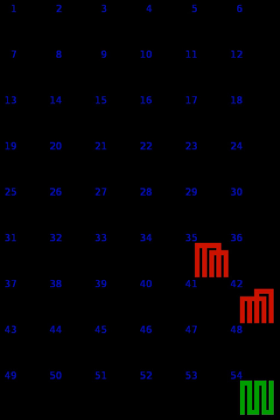Villanelle: A1BA2ABA1ABA2ABA1ABA2ABA1A2, where A1 and A2 are lines repeated exactly which rhyme with the A lines.